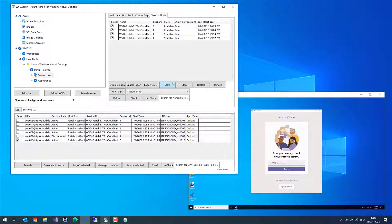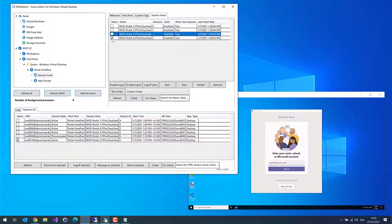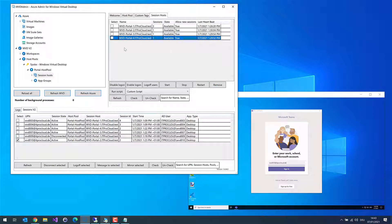You can start the virtual machine, stop the virtual machine, restart it, and you can remove it. Remove means you can remove the virtual machine from the list of session hosts, and you can also remove the virtual machine along with everything it needs — like a network card or a disk — those will also be removed if you select that option.